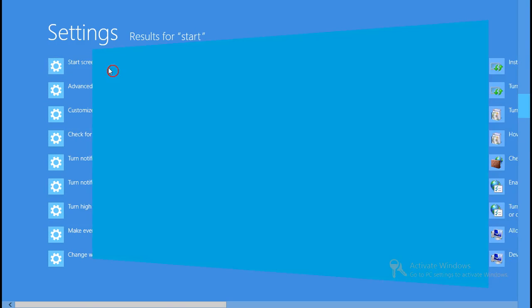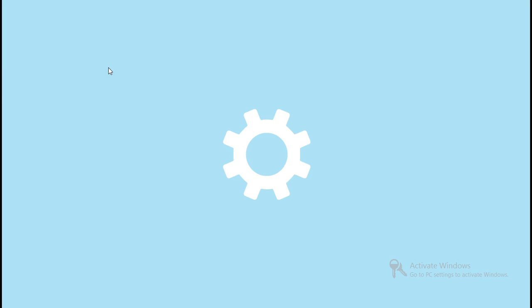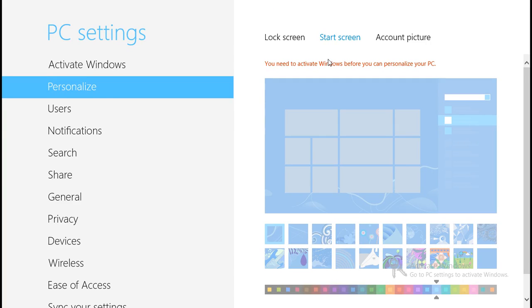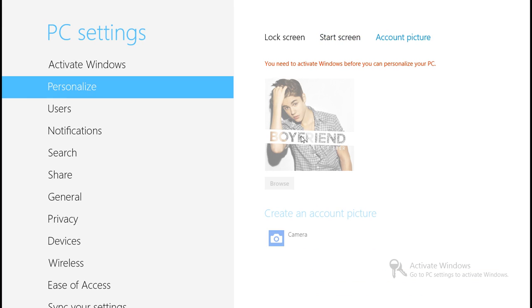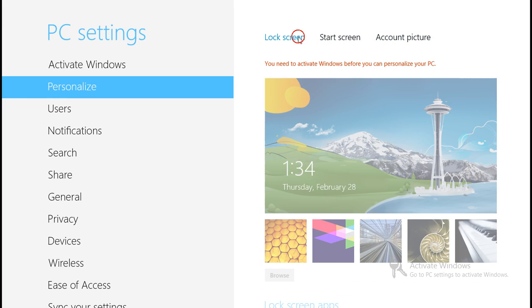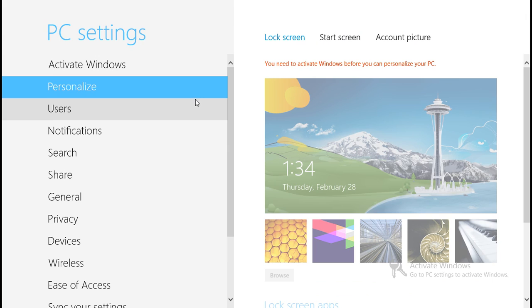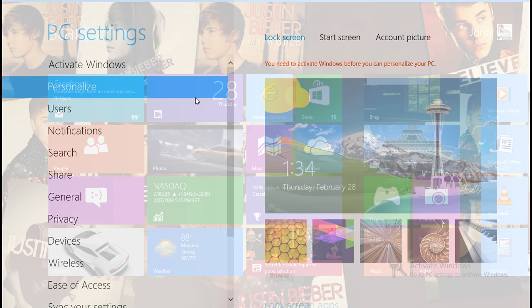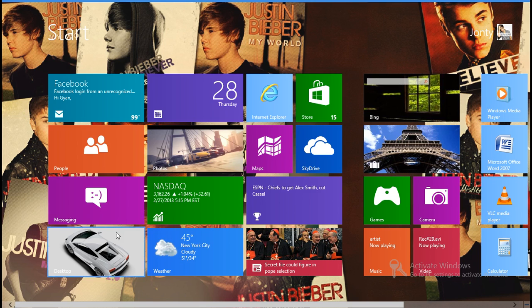Go to start screen settings and here it shows you need to activate Windows before you can personalize your PC. So I can do nothing, even on my camera pictures. So you have seen here that I have already done that, so the question is how it's done.